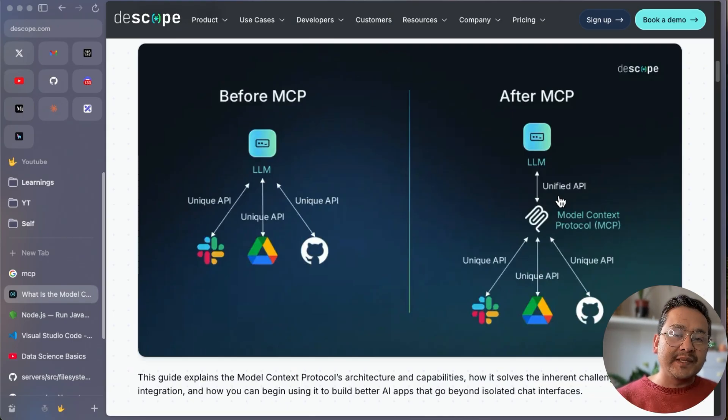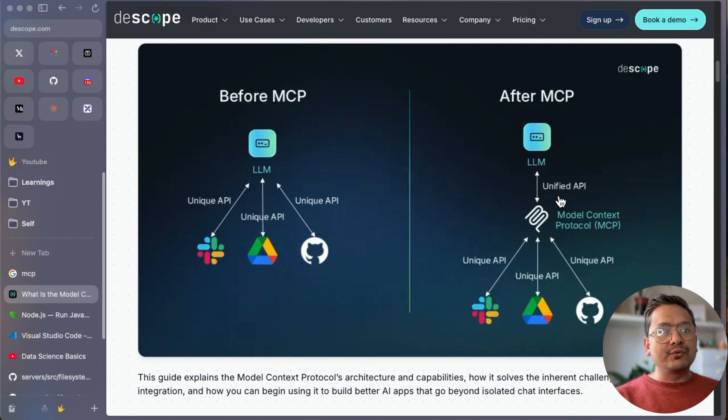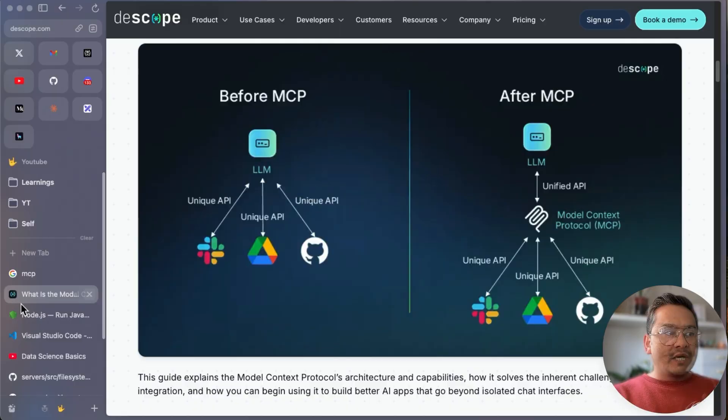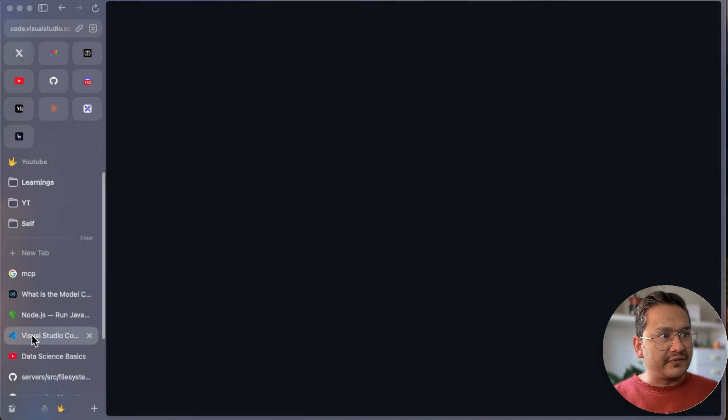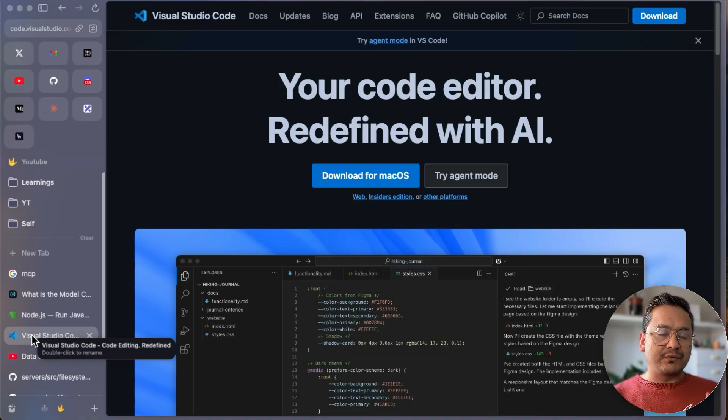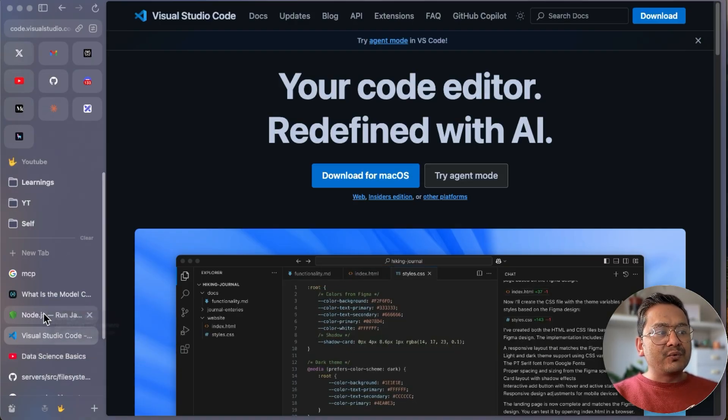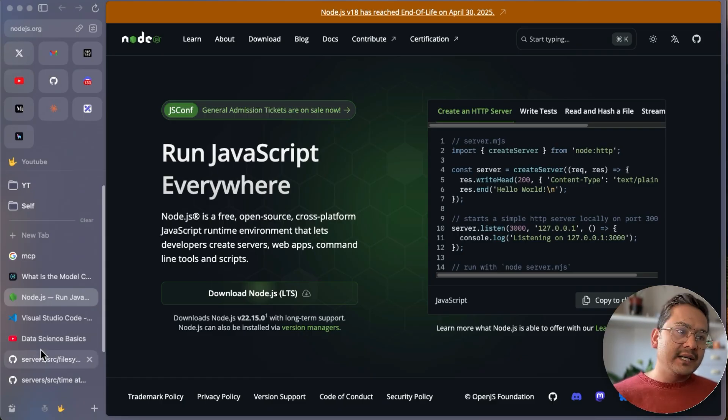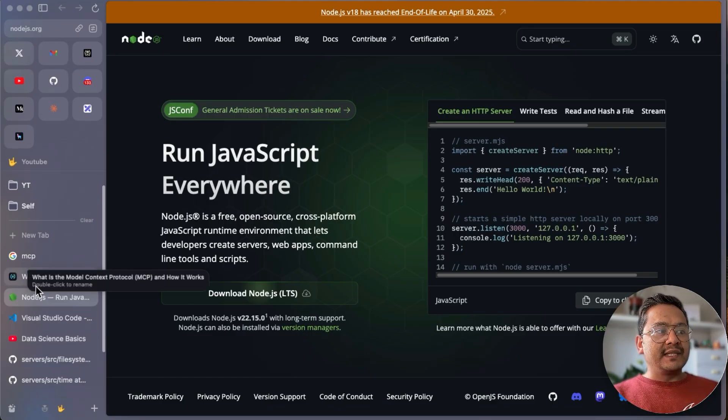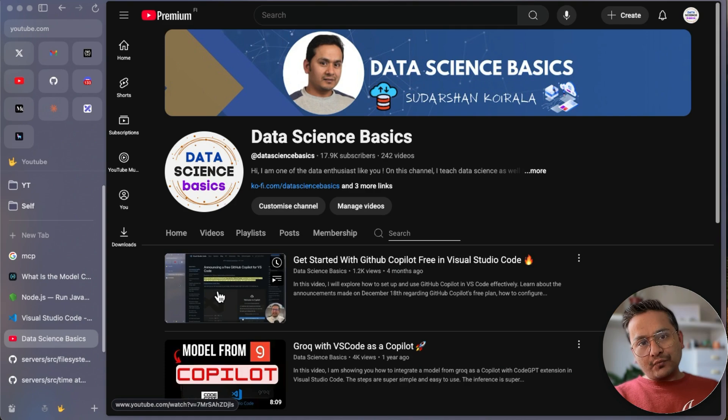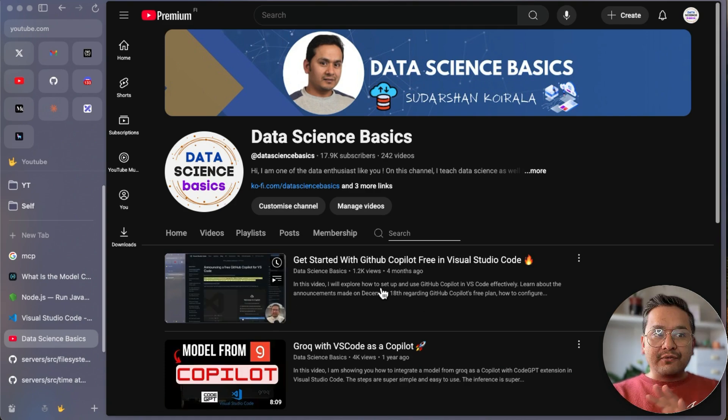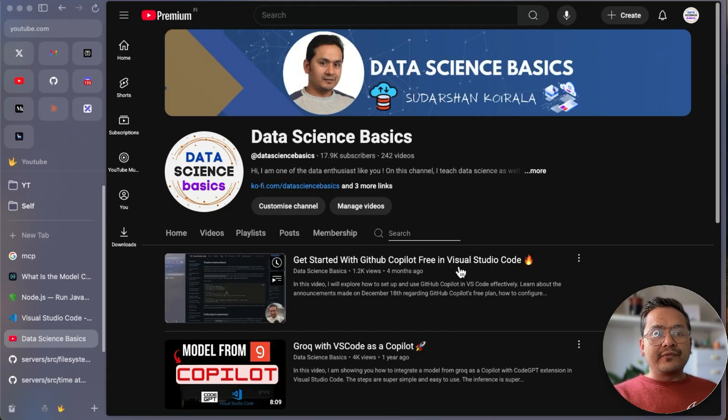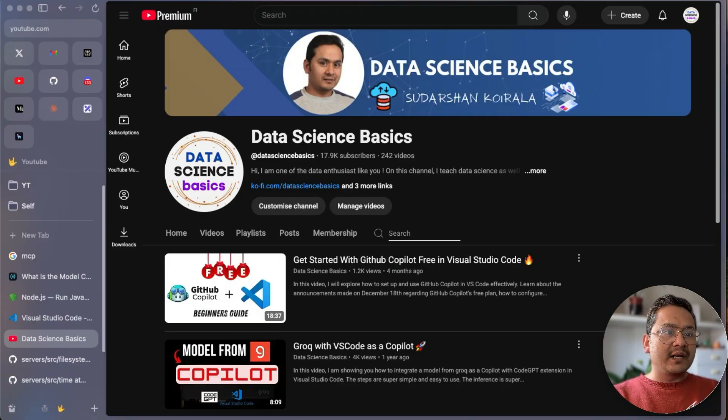The concept of MCP makes developers' life easier to integrate different tools into AI applications. Let's go into implementing it in VS Code. Before implementation, there are prerequisites: VS Code downloaded in your computer. Another, I will be also showing with NPX, you need to have Node installed in your machine. Third one is you need Docker installed. I will show one example with Docker and one with NPX.